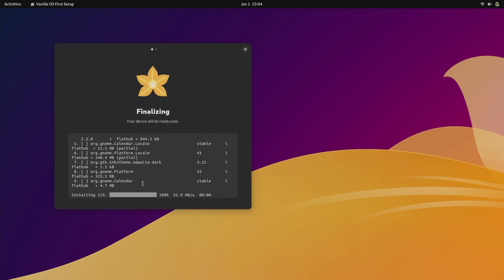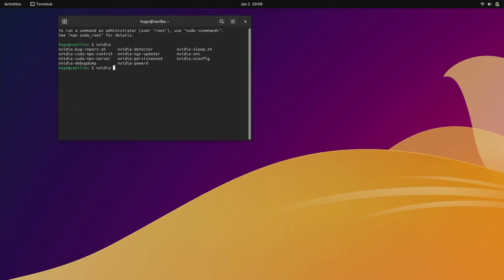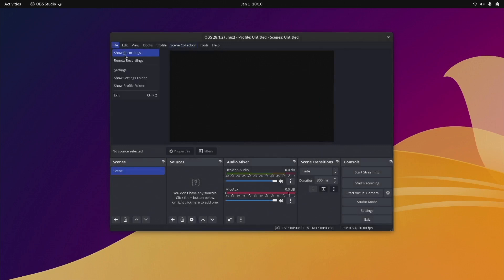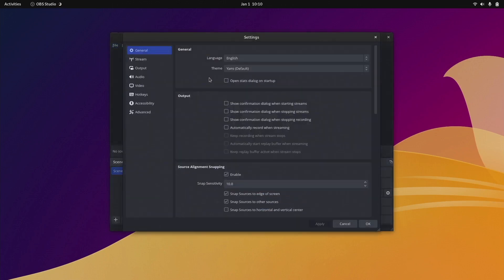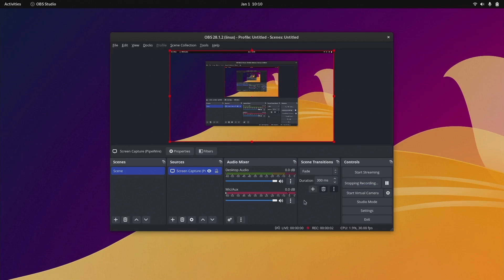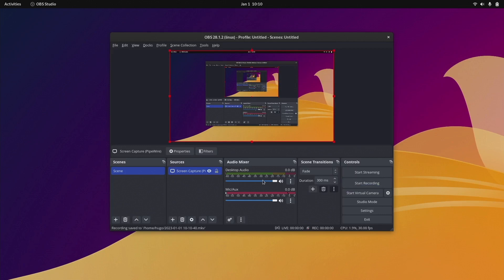I can also see it automatically sets up Flathub behind the scenes, which made me start to like this distribution even before using it. The NVIDIA driver here will not install the X settings for you, but the driver is working properly — I made sure of that by using NVENC codecs on OBS to record my desktop.